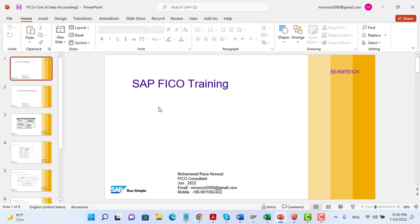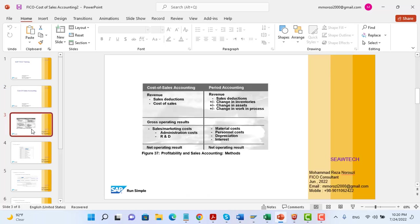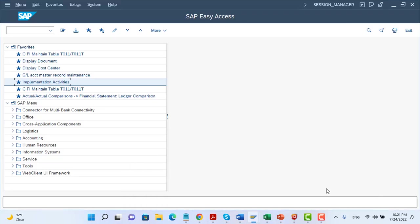Hello, this is CTEK Knowledge Management Group. We start Session Two. As you remember, in Session One we explained about the SAP cost of sales accounting functionality and how we can prepare financial statements based on cost of sales accounting, using the functional area to recognize profit and loss statement elements. In this session I want to demonstrate this functionality in the SAP system. We switch to SAP.